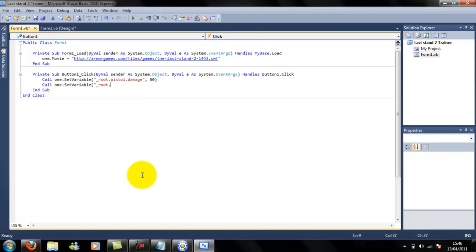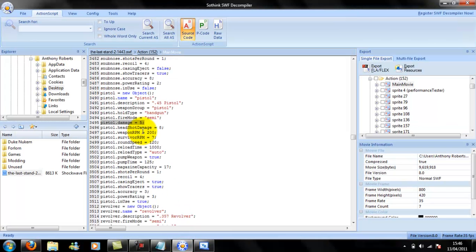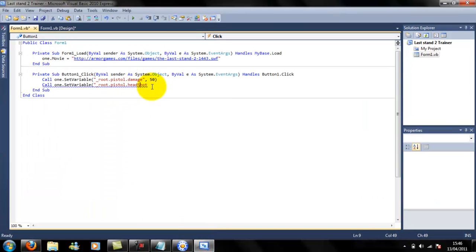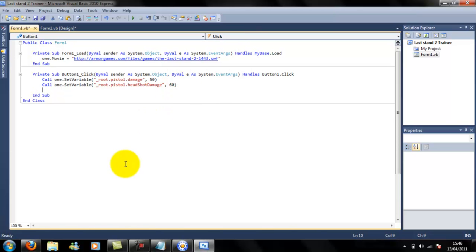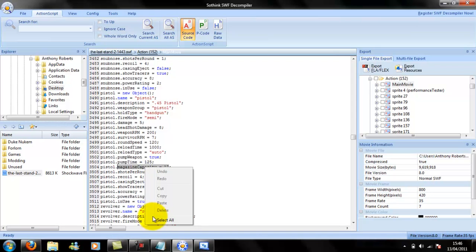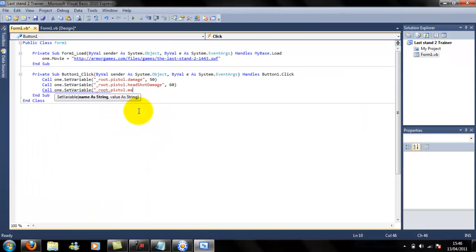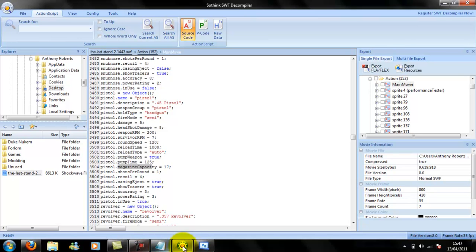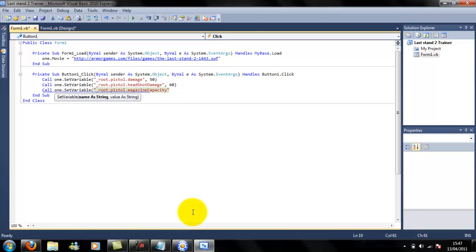Paste it down. Change pistol to headshot damage. Make that about 60 - it's going to be a one-shot kill. And I need to change magazine capacity - it's hard spelling and you can't copy this so it's going to be kind of hard. Type 'magazine' and change that to something like 9999999999 so you can't run out of ammo.